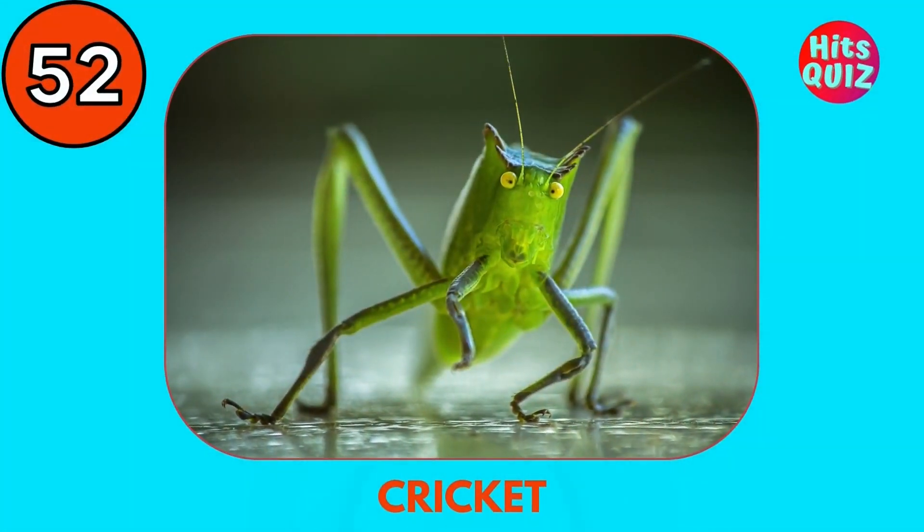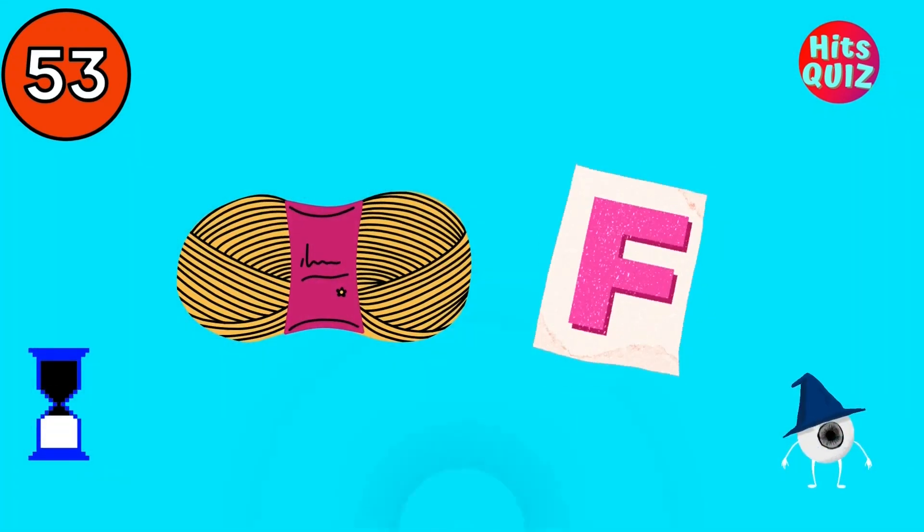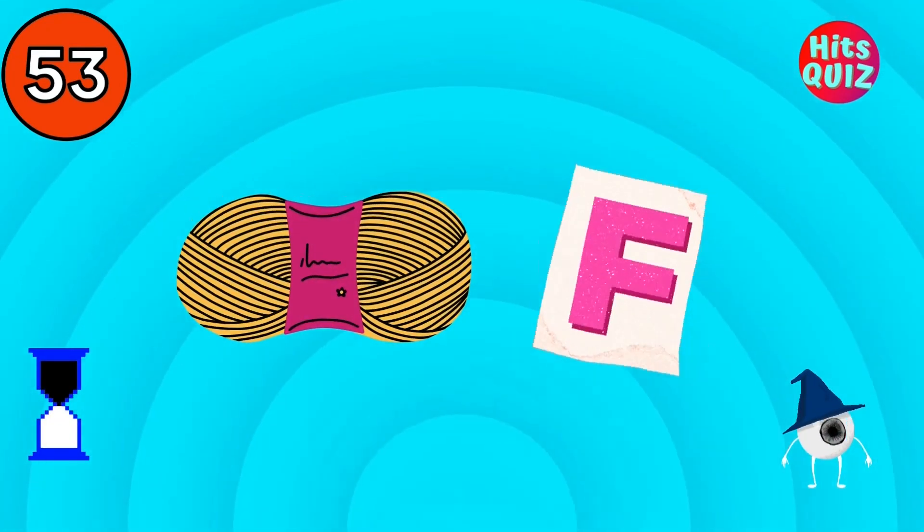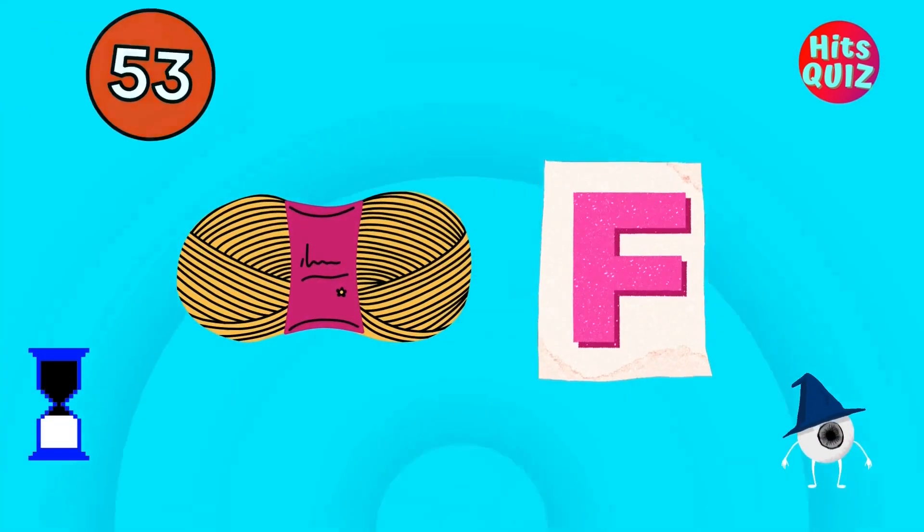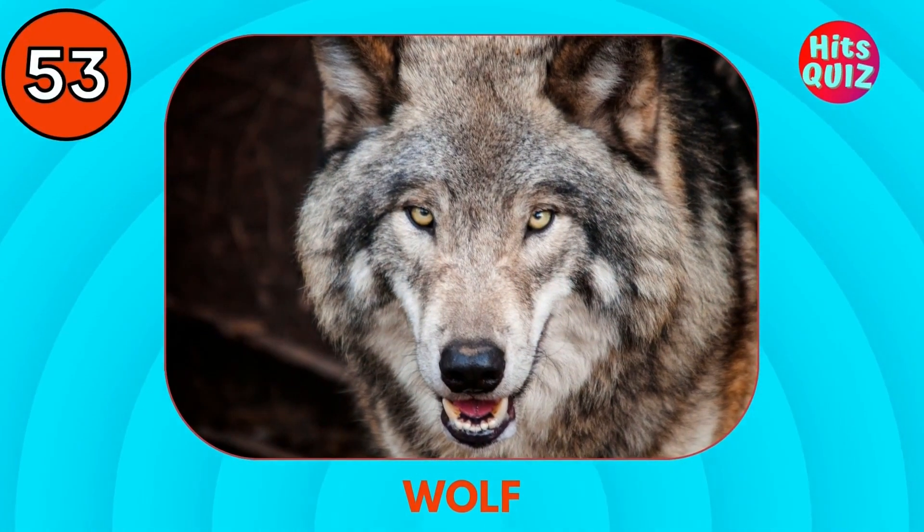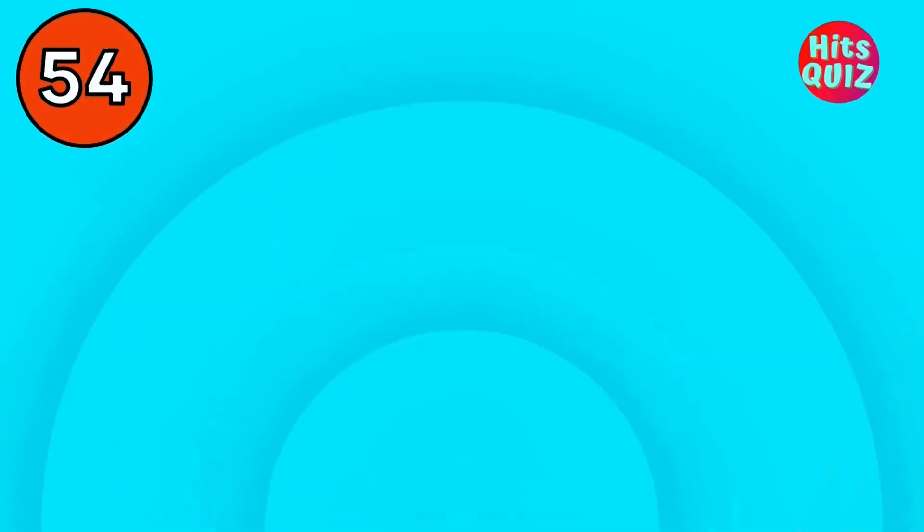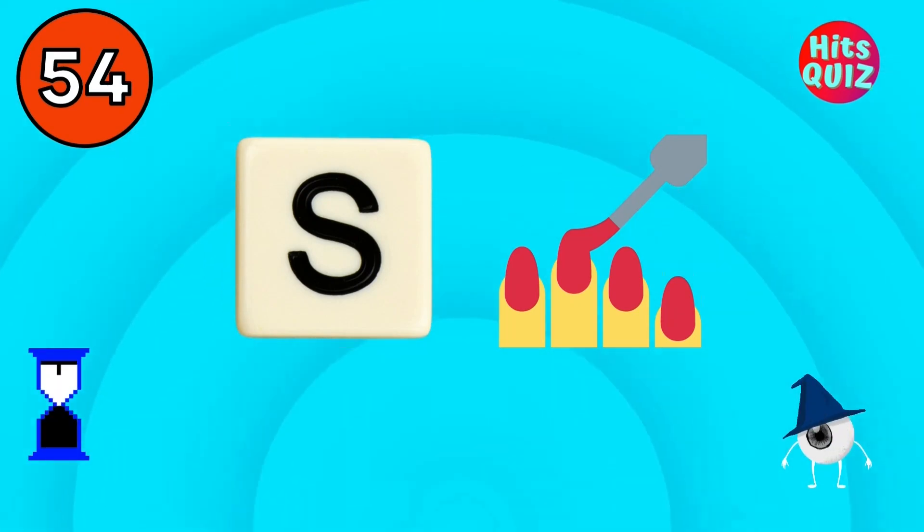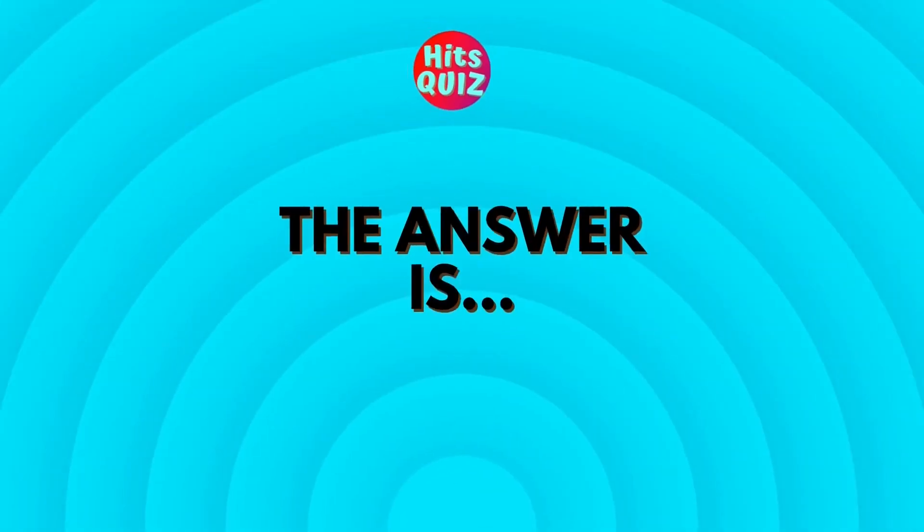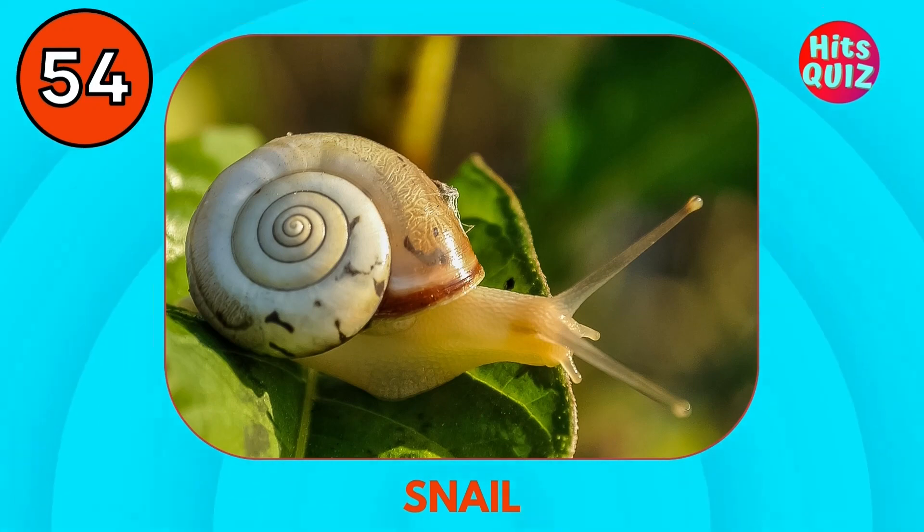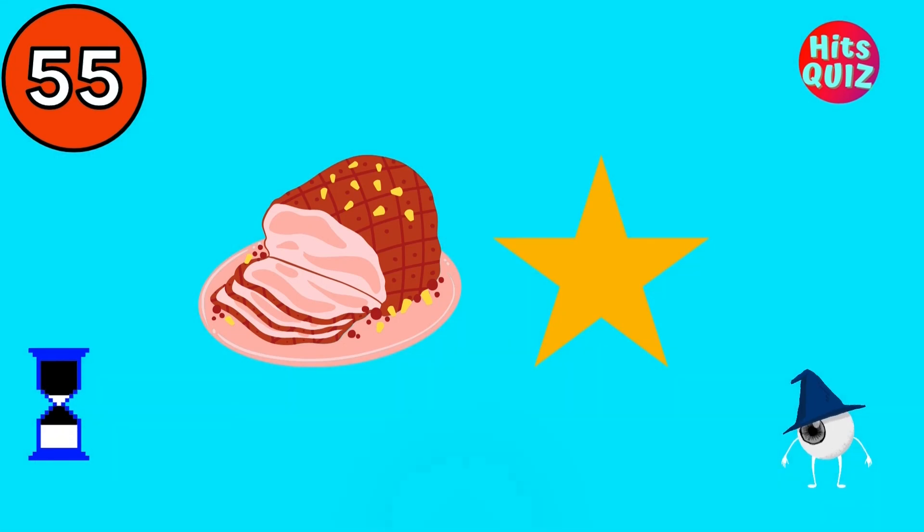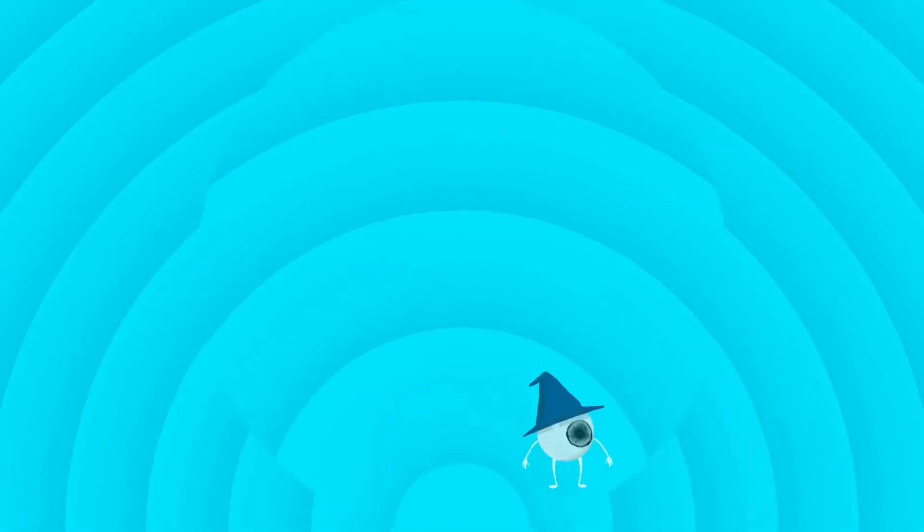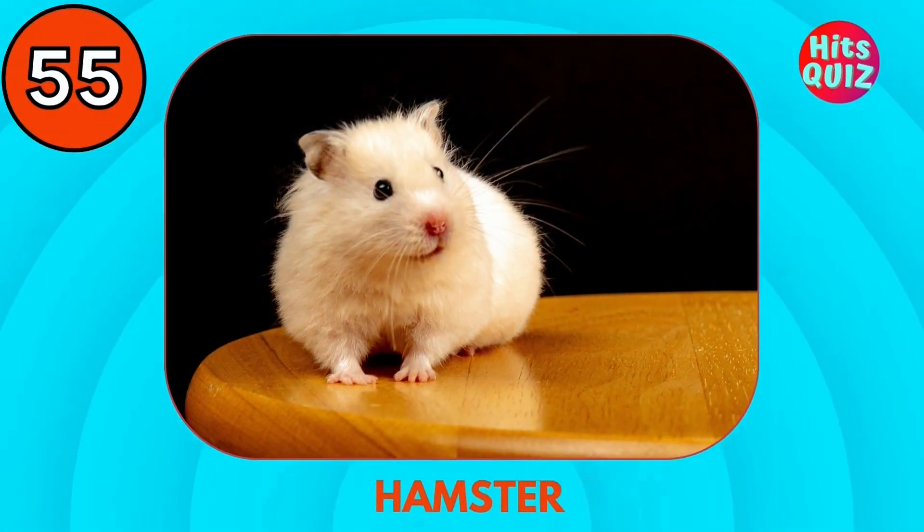Cricket. Do you know this one? Wolf. Snail. Hamster.